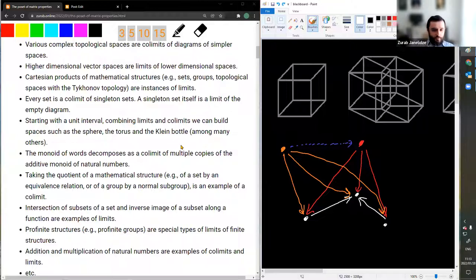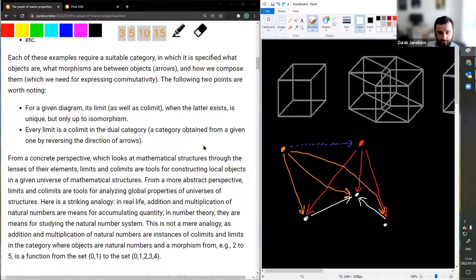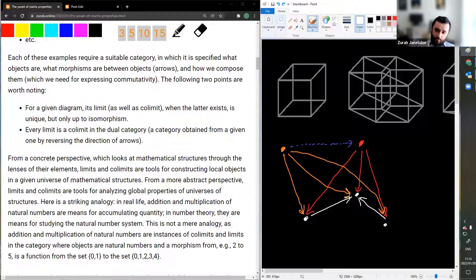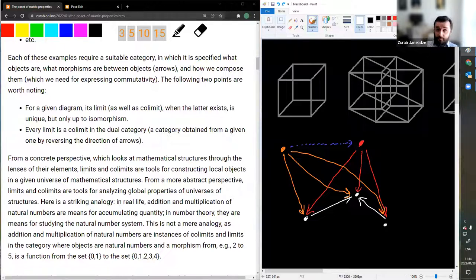This was just for anyone who might not have seen limits and colimits before. They are also known under the name of direct and inverse limits in many textbooks. Each of these examples requires a suitable category specifying what the objects are and what morphisms are between objects. The notion is very abstract but relies on knowing what objects and arrows represent and how to compose them, due to the commutativity conditions on the triangles. For a given diagram, its limit as well as colimit — when the latter exists — is unique, but only up to isomorphism. Also, every limit is a colimit in the dual category.